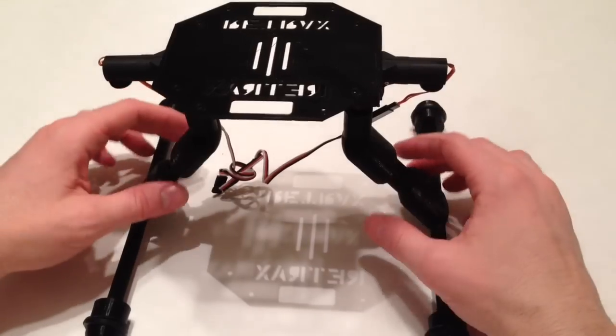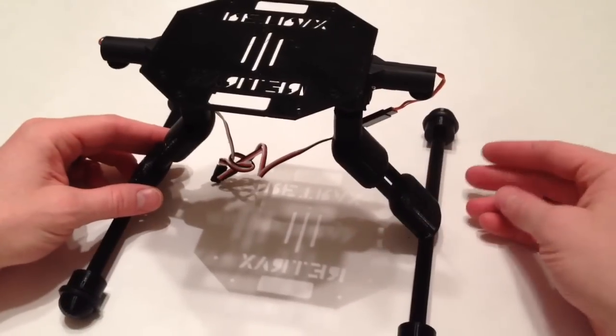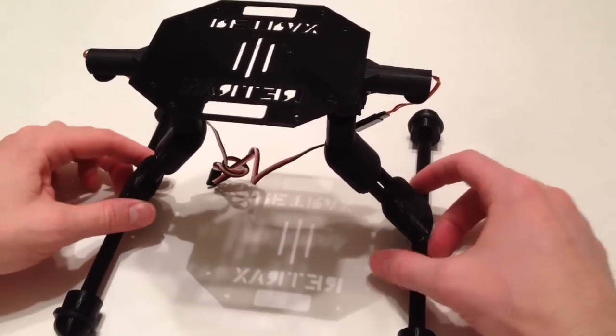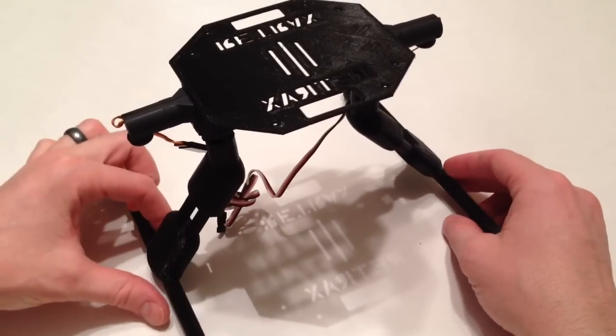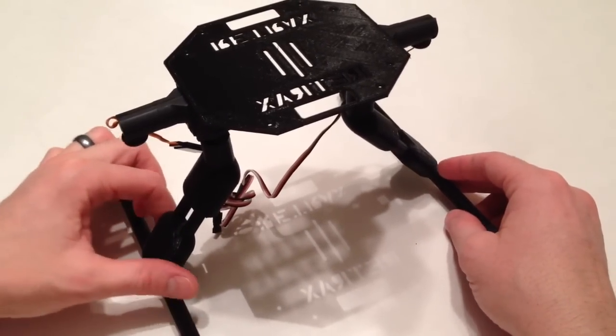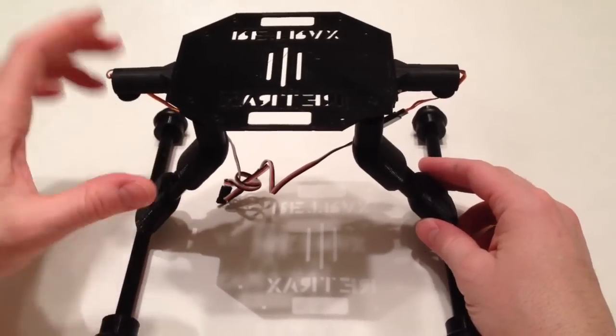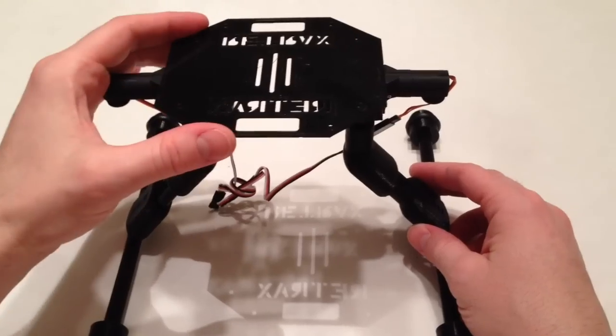Hey guys, going to do a quick overview here for you of the retractable landing gear. These are switch-activated retractable landing gear for the DJI F450. What we have here is the top mounting plate.